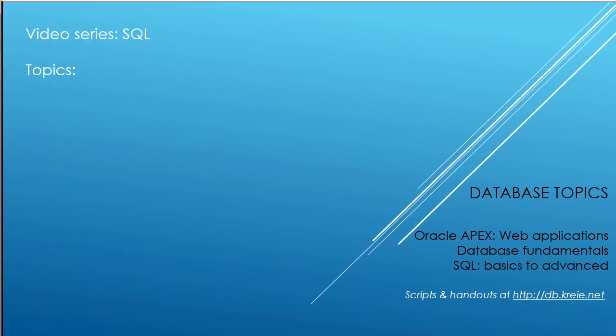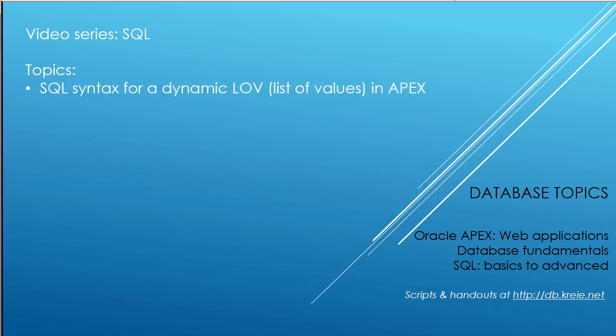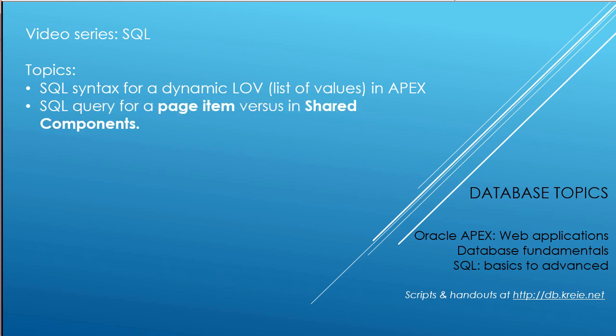This SQL video goes along with APEX 08. In APEX 08, we created lists of values, both static and dynamic. So now we're going to look at the syntax for the SQL query that is the basis for a dynamic LOV in APEX. I mentioned in APEX 08 that you can write the SQL code for each individual page item that you want to use an LOV.